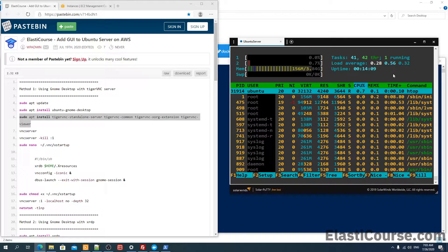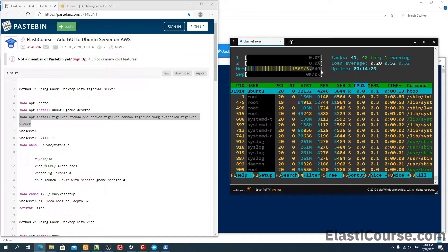I just ran the htop command to see the system resource usage. As you see, so far we are still on the safe side — the CPU cores are not being utilized, and the memory usage is just 150 MB out of the 4 GB. So we are still not consuming anything at all.